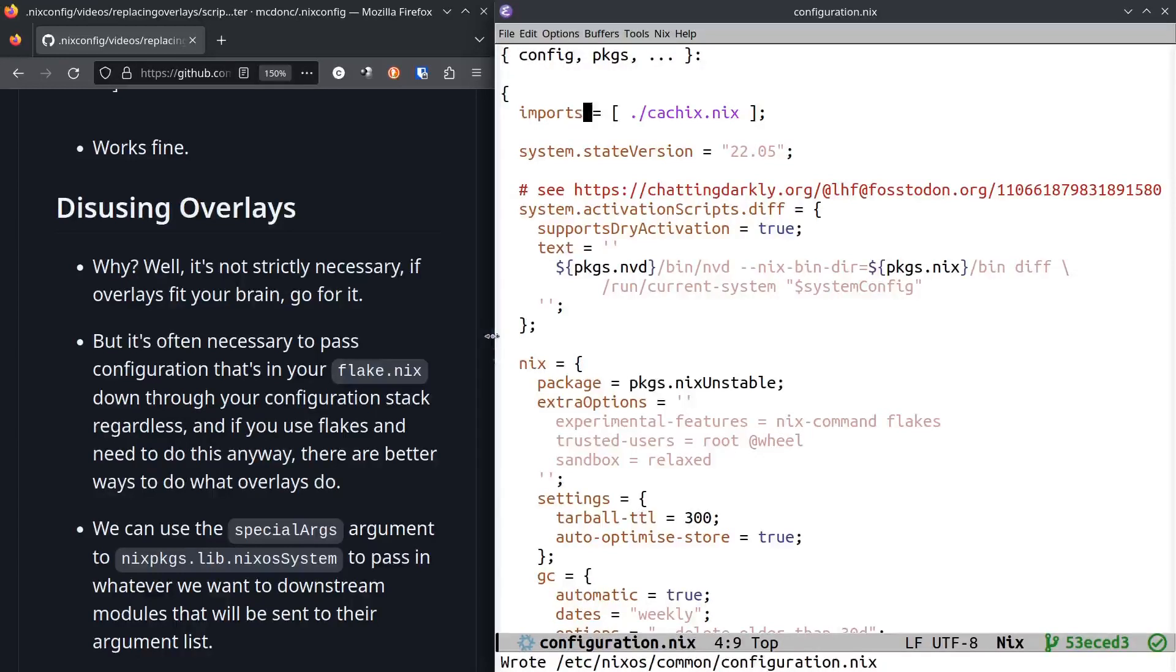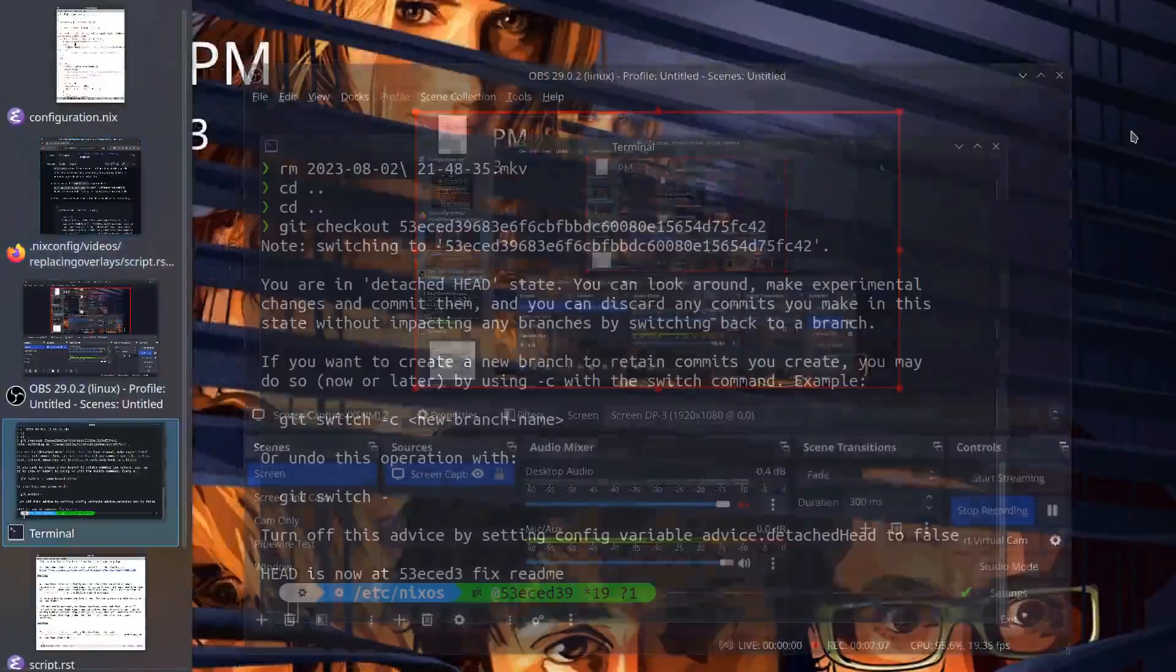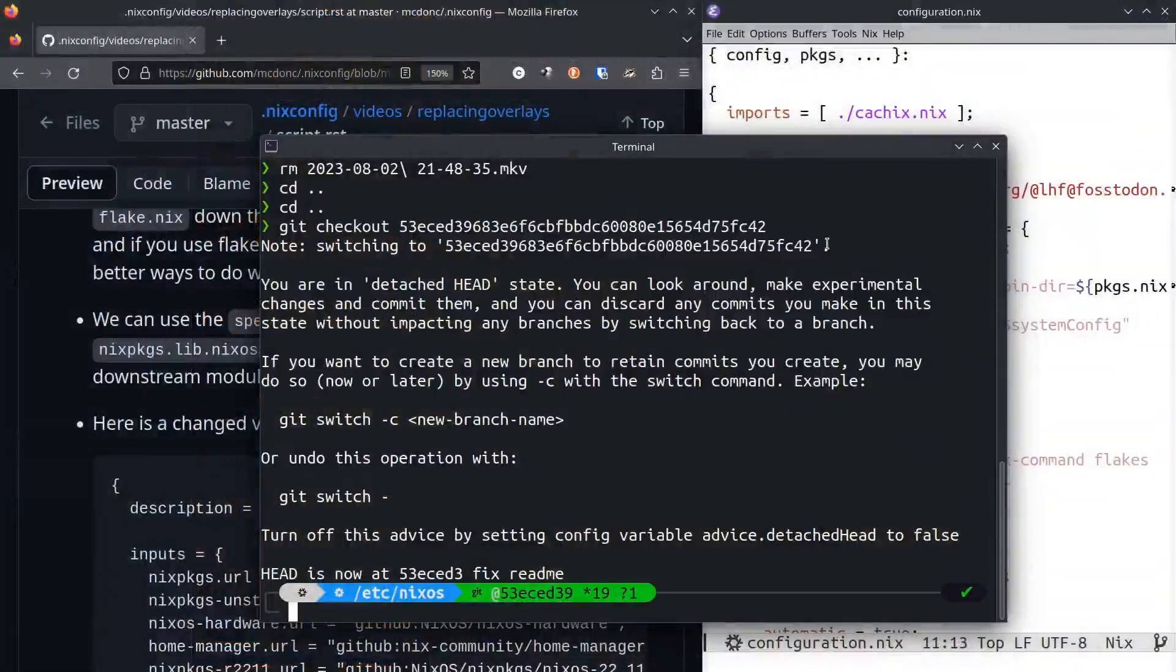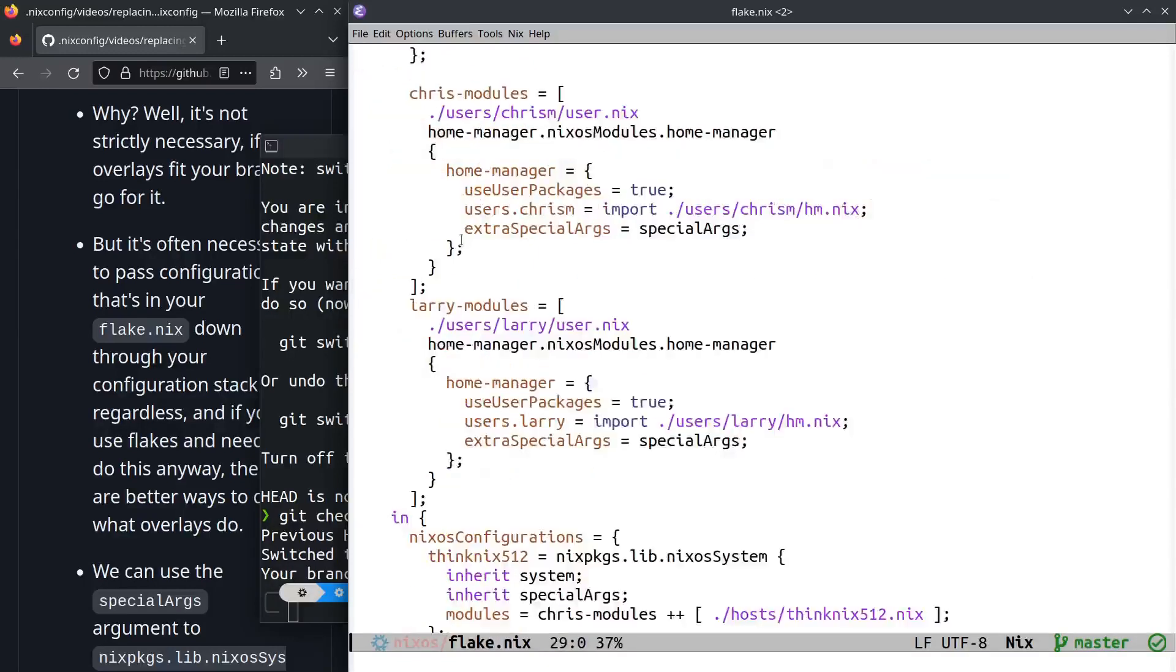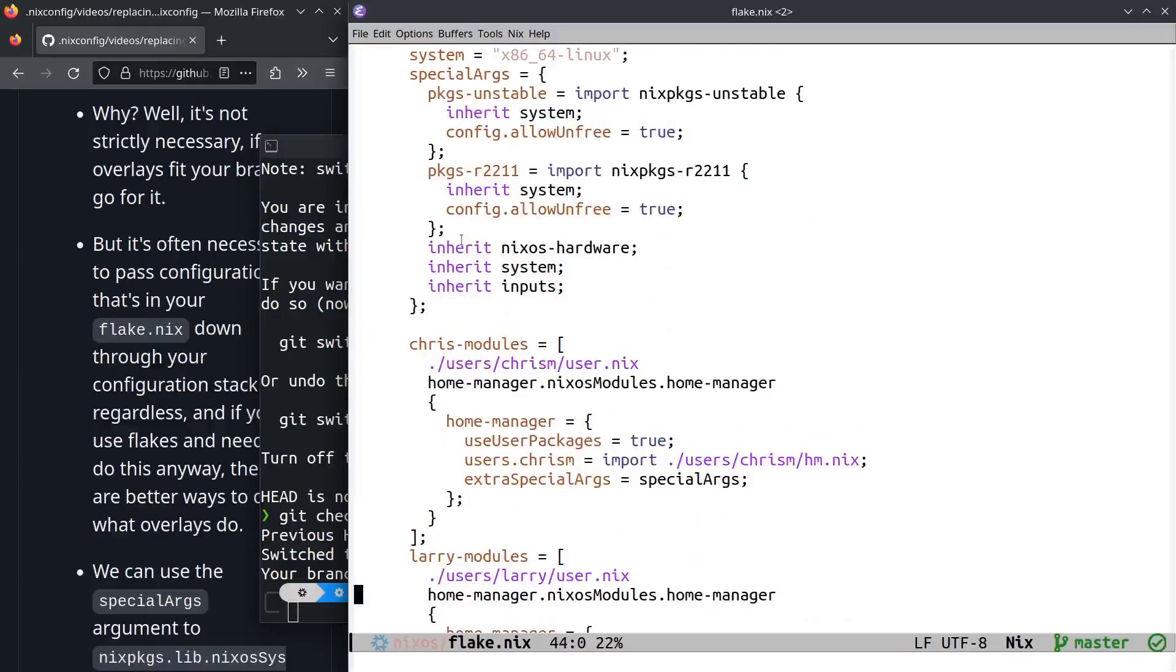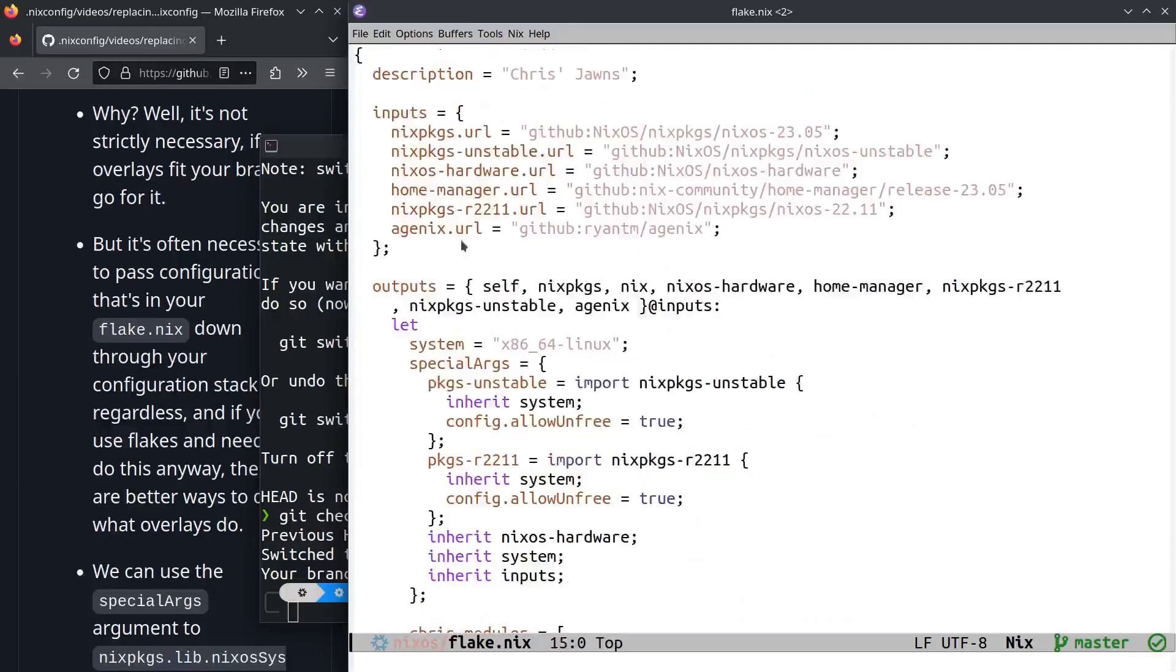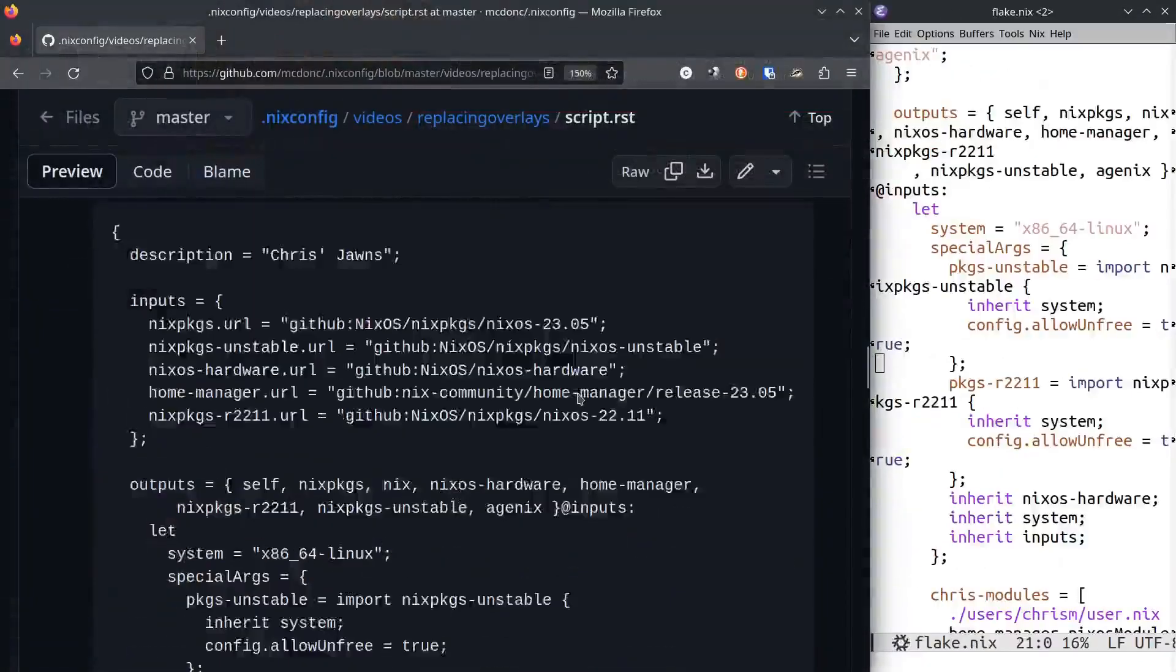We can say something like unstable here or r2211 here, and that'll start to work instead of having to grab it from packages. To do what we want to do, we need to make use of an argument to nixpkgs.lib.nixosSystem, which is in your NixOS flake somewhere.